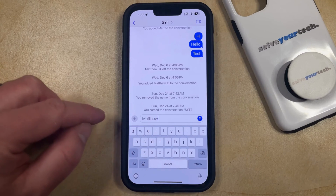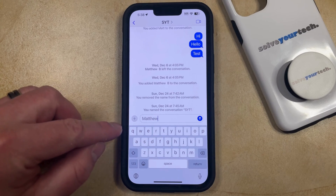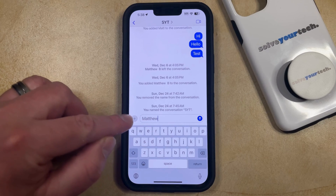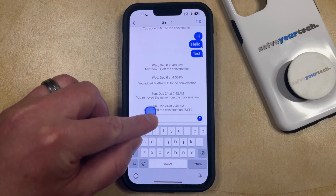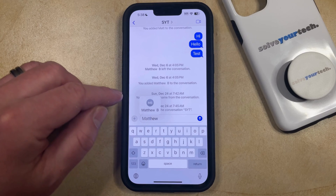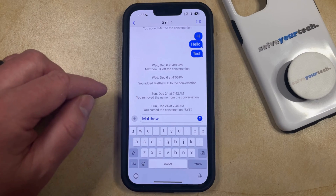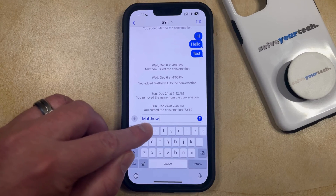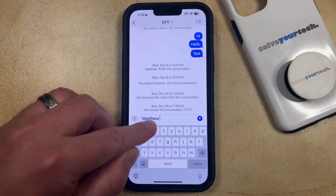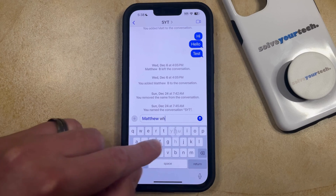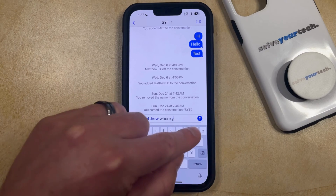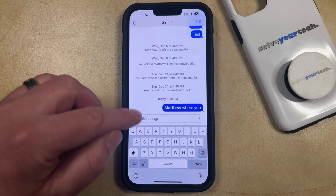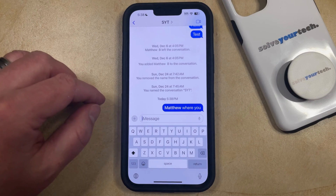If there's a contact in your phone that is similar to the name that you just typed, then that word is going to go gray. You can tap and hold on it, and that's going to bring up a contact card. You can select that contact card, and then you're going to see that little blue animation to indicate that this name has a mention attached to it. You can then send the message, and the person that you mentioned is going to get a special notification that they've been mentioned in this Messages conversation.